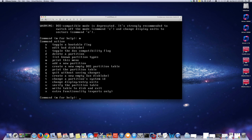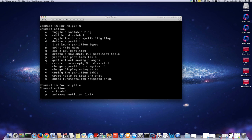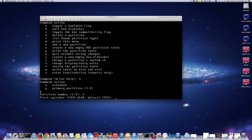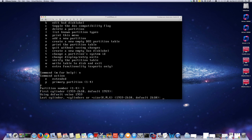Since I'm going to be using it for a logical volume, I'm going to create a partition — press N. It will be a primary partition, and I'm going to make it partition number 3 because I have two partitions already. It's recommending that the first cylinder starts at 1959, so that's fine — that's the default.